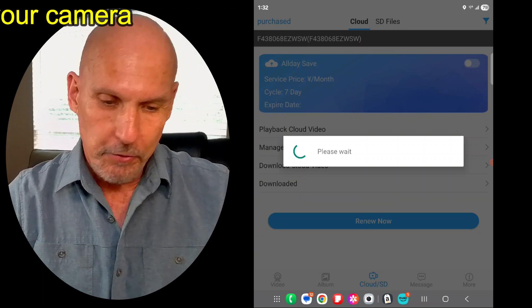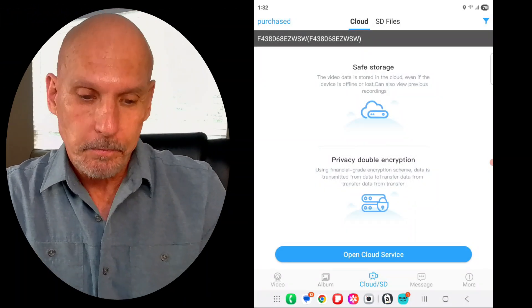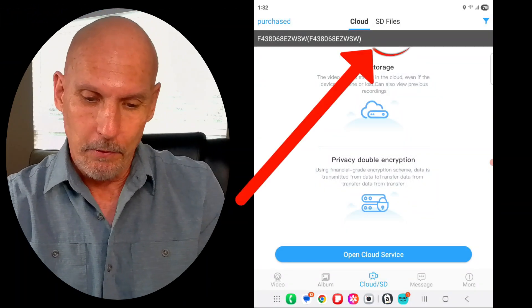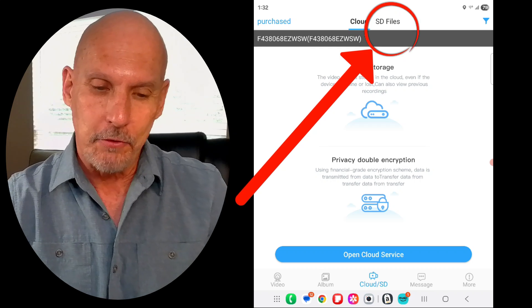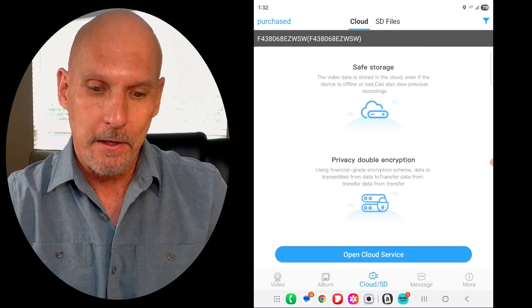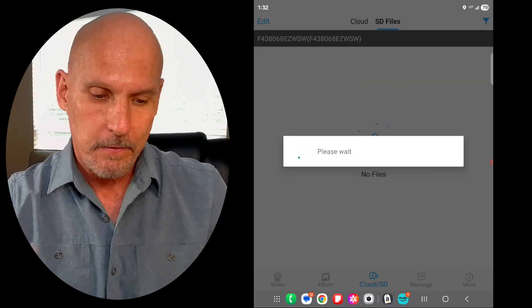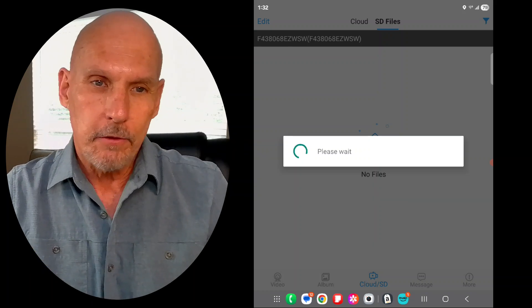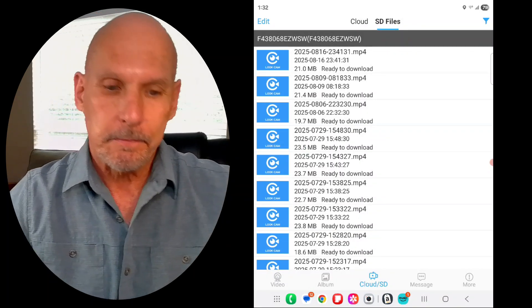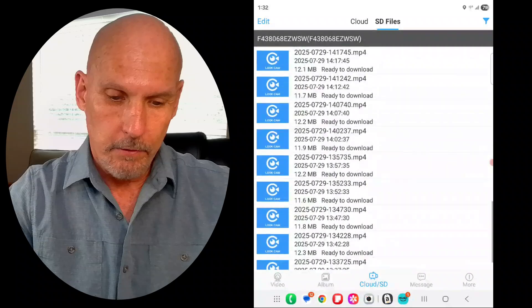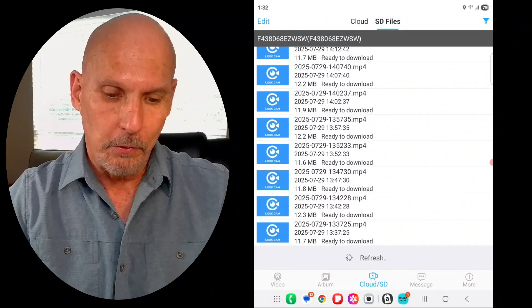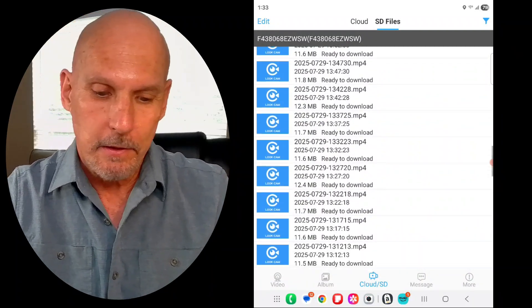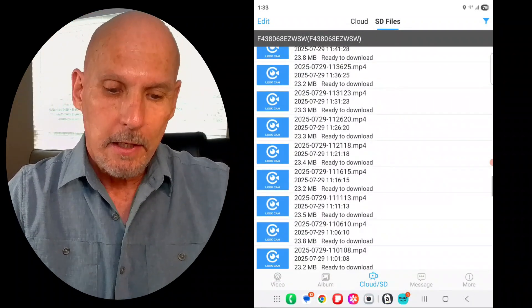And then it's going to bring up the cloud first. Go up to the top here where it says SD files. If you're wanting to view your recorded SD card files, just click on SD files. And it should pull up all of your files. Alright, there you go. There's a whole bunch of files there. We'll just scroll down and I'll show you here a little bit.